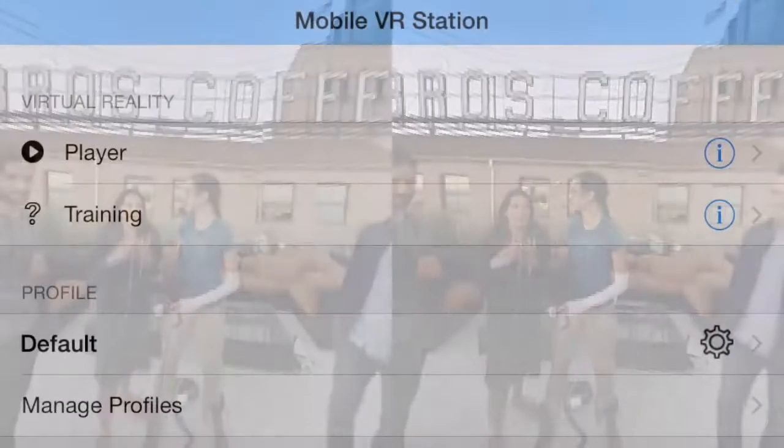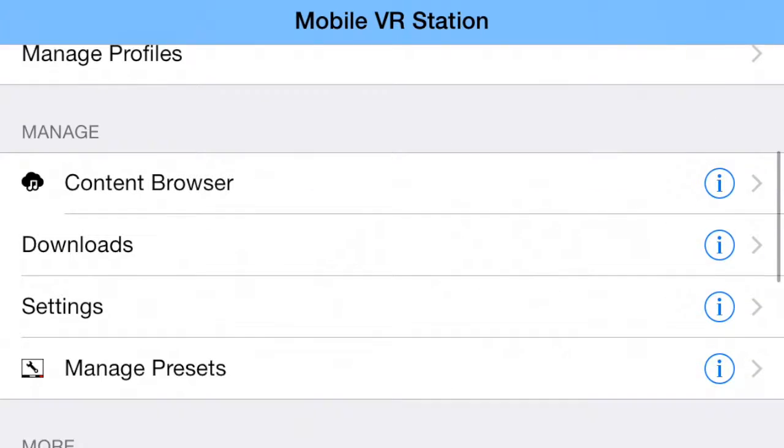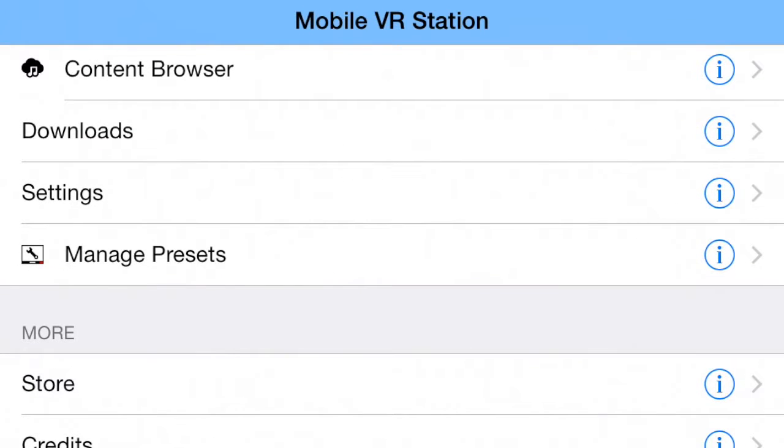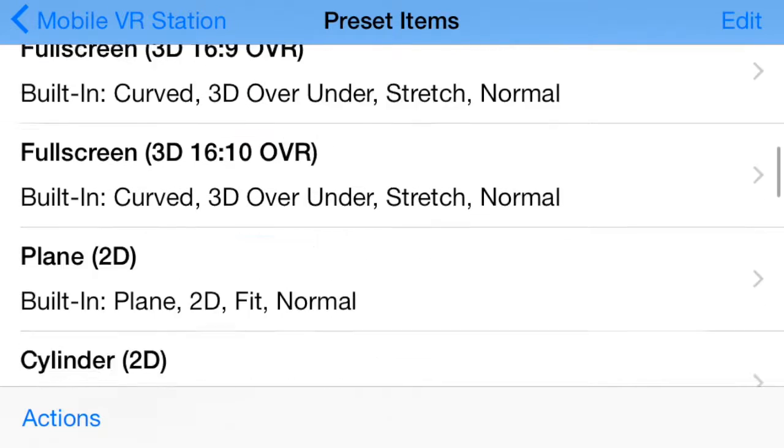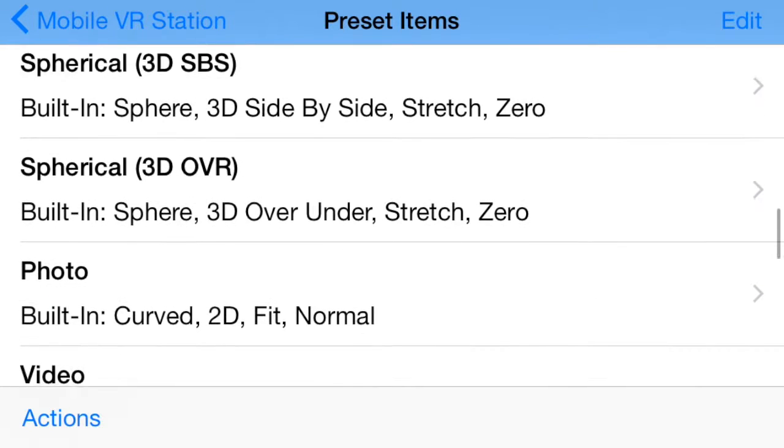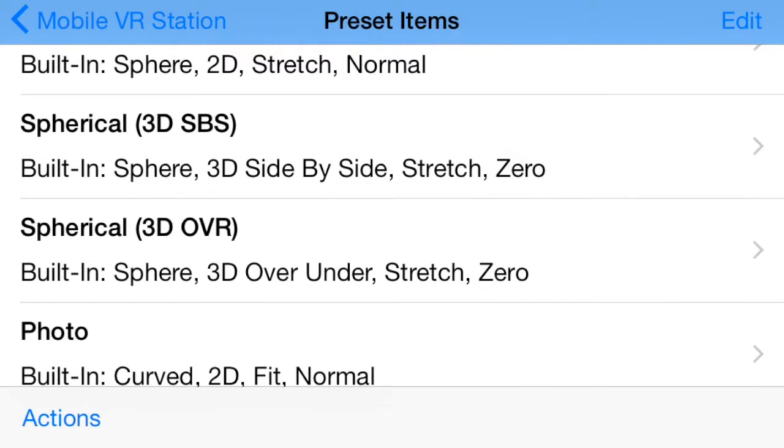To increase the overall quality of 360 playback, please try this. Tap on Manage Presets. Find the Spherical 3D Over Under Preset and tap it.